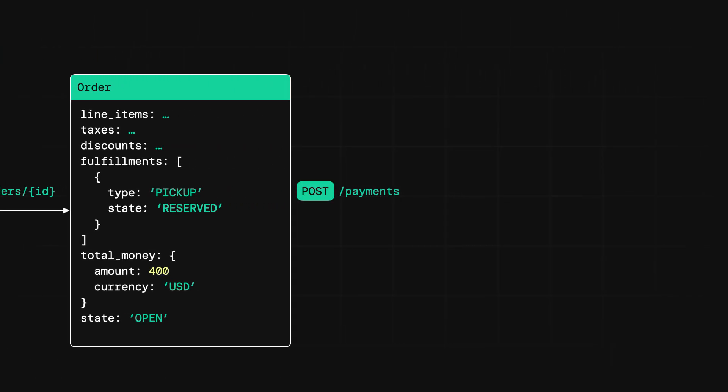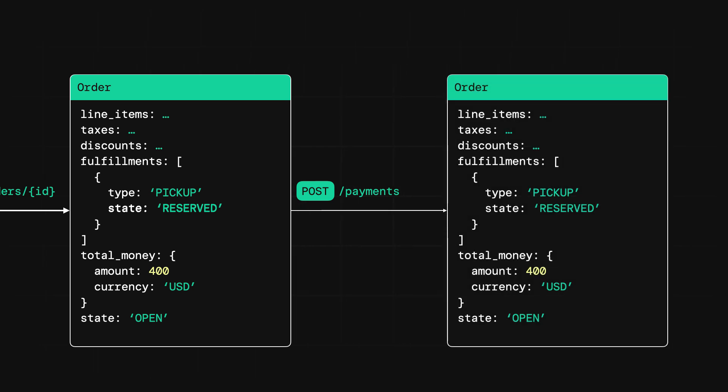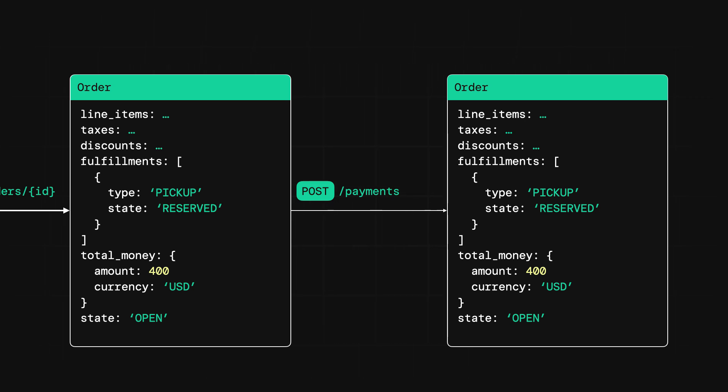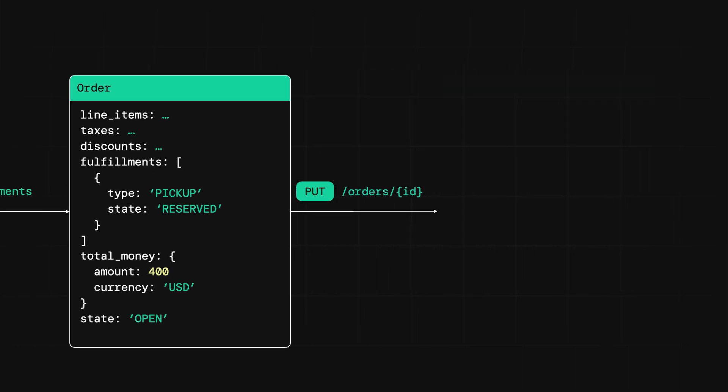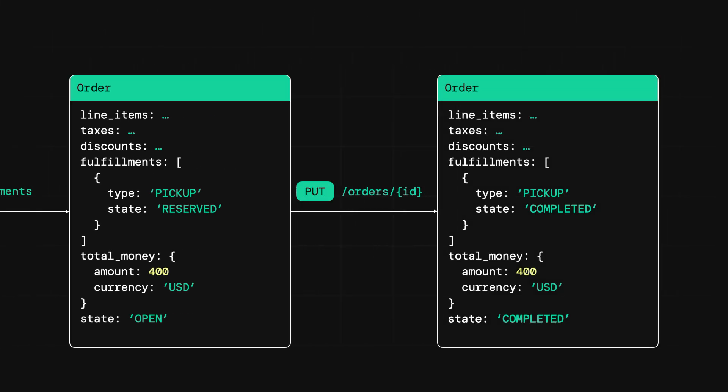The two paths for completing the payment are still valid, but the biggest difference is that when this payment is made, the state of the order stays open. That's because for an order to be completed, all fulfillments must be completed, canceled, or failed. That means that your app will have to use the update order endpoint to manually update the fulfillment and order state to completed when the order is picked up.